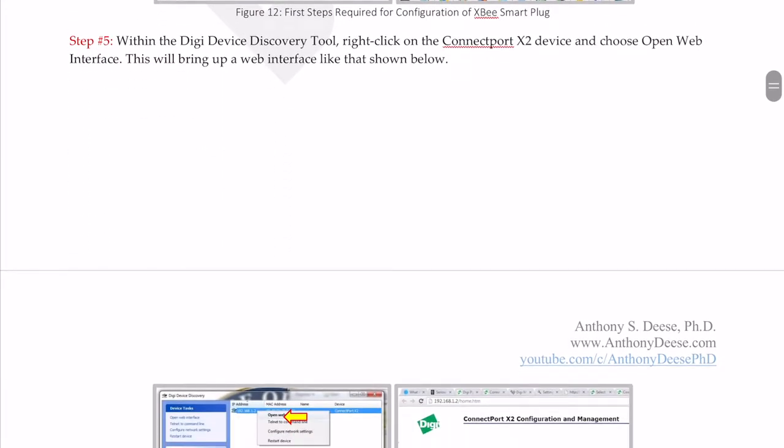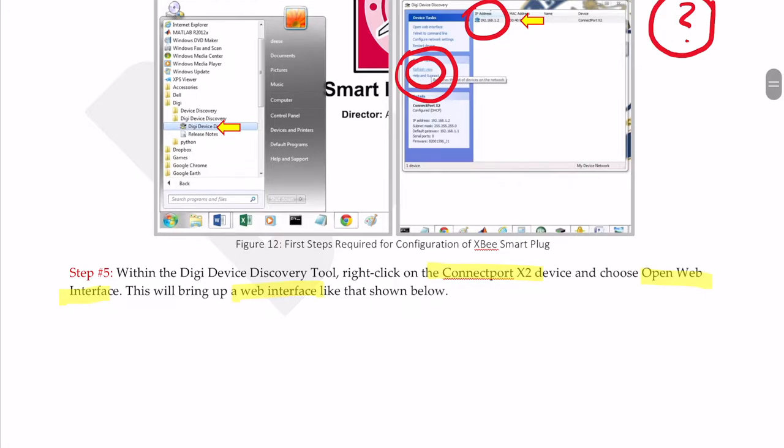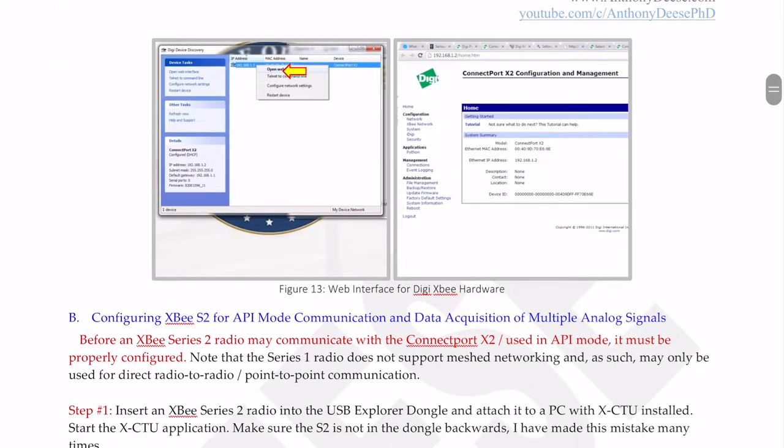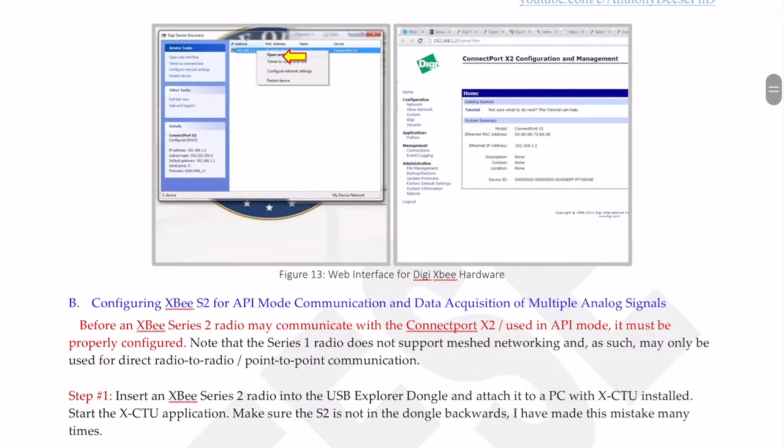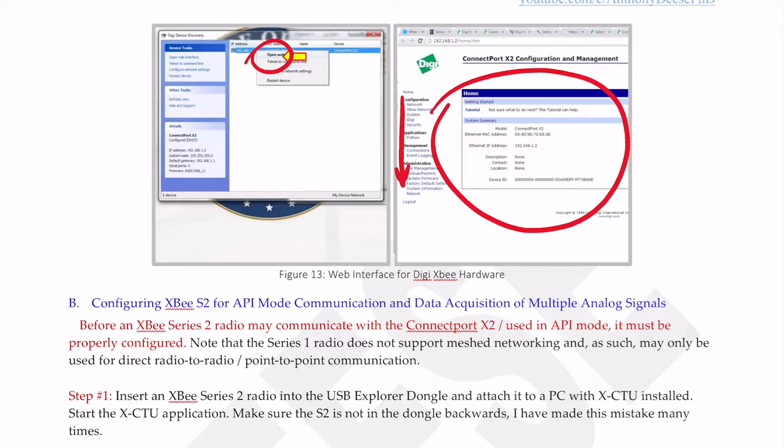Next, we're going to right click on the ConnectPort X2 device and choose open web interface. This will bring up a web interface like that shown. I'm trying to focus on the aspects of this setup that are most uniform to all different types of hardware. I am slightly focusing more on the software end of things. This is not a course that is going to go into the details of wiring things up and inserting ethernet cables. So we right click, open web interface, and that brings us up something that looks like this. You can see here there are tons of options running down the left-hand side of the screen.